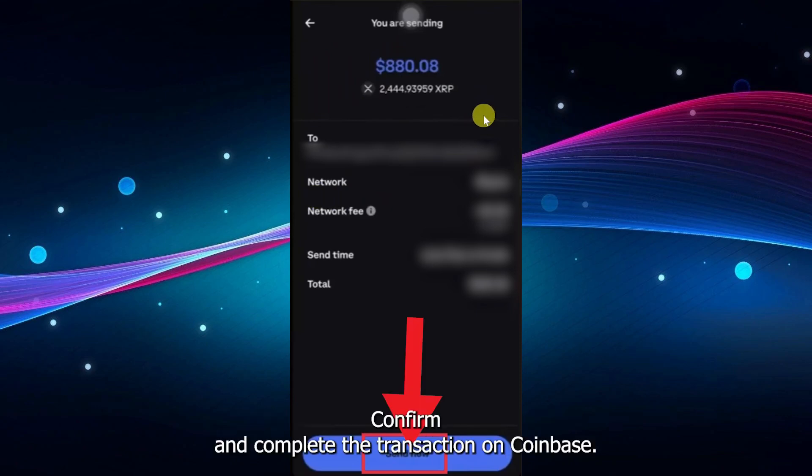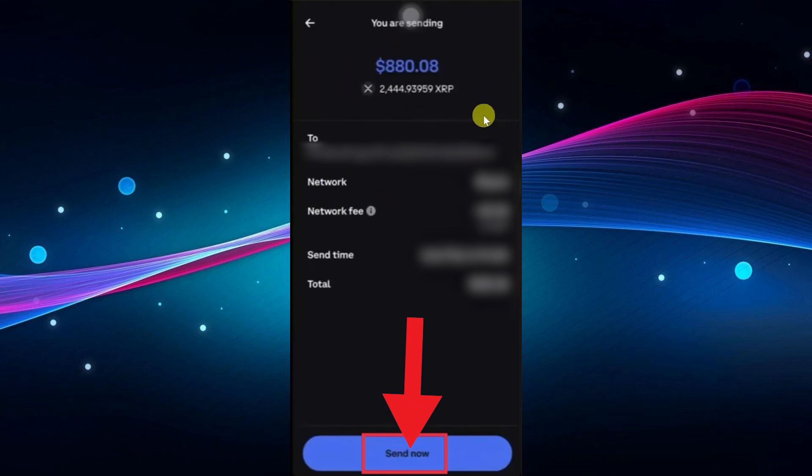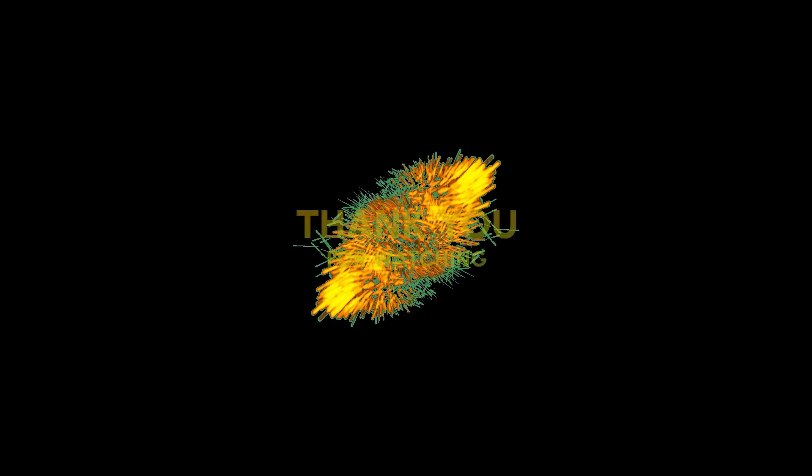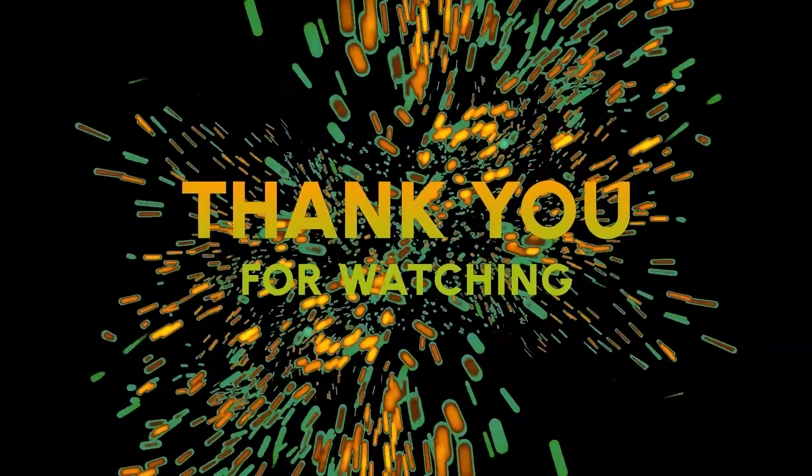Confirm and complete the transaction on Coinbase. Thank you for watching.